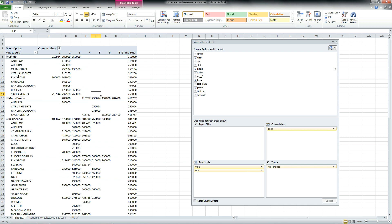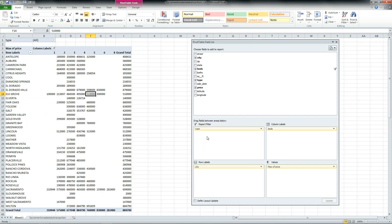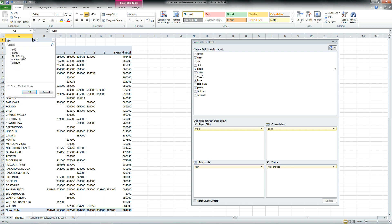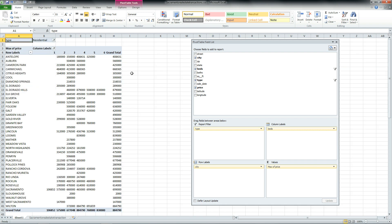If you want to look at only the residential, all you need to do is grab that type, drag it up to the report filter, and it puts it up to the very top level. Then on the type drop-down where it says all, select multiple items and deselect what you don't want. Now we can see that Antelope has a two-bedroom house that sold for $180,000 and a $350,000 three-bedroom house, and so on and so forth.